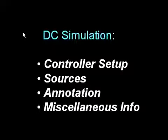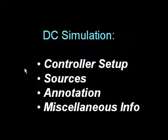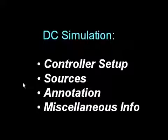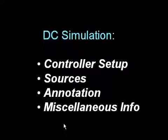This short video is on DC Simulation. I'll cover the controller setup, some of the sources, how to annotate the DC values on your schematic, and other things such as sweeping voltages and temperatures, saving DC files, and other miscellaneous information.